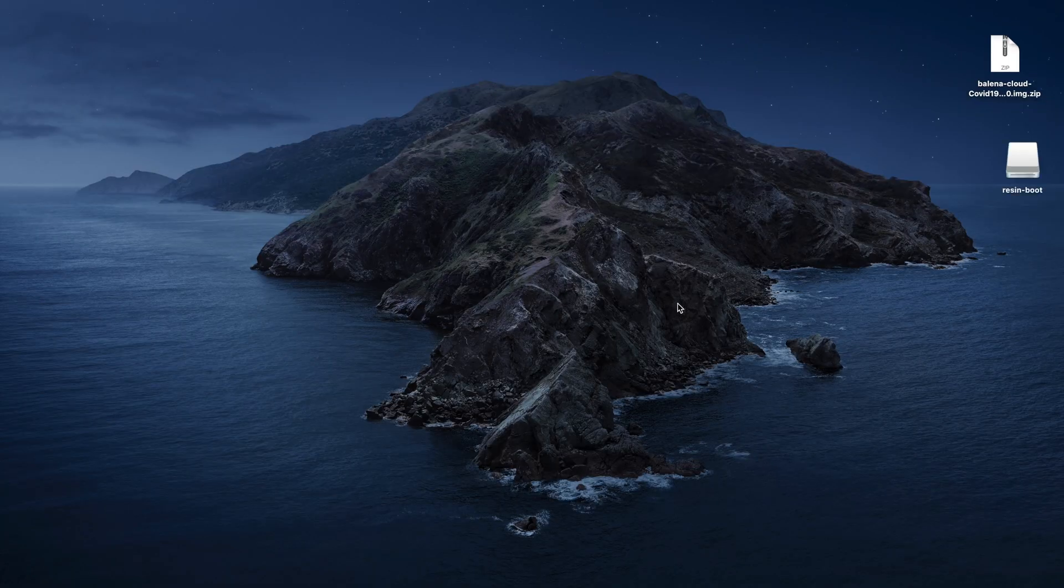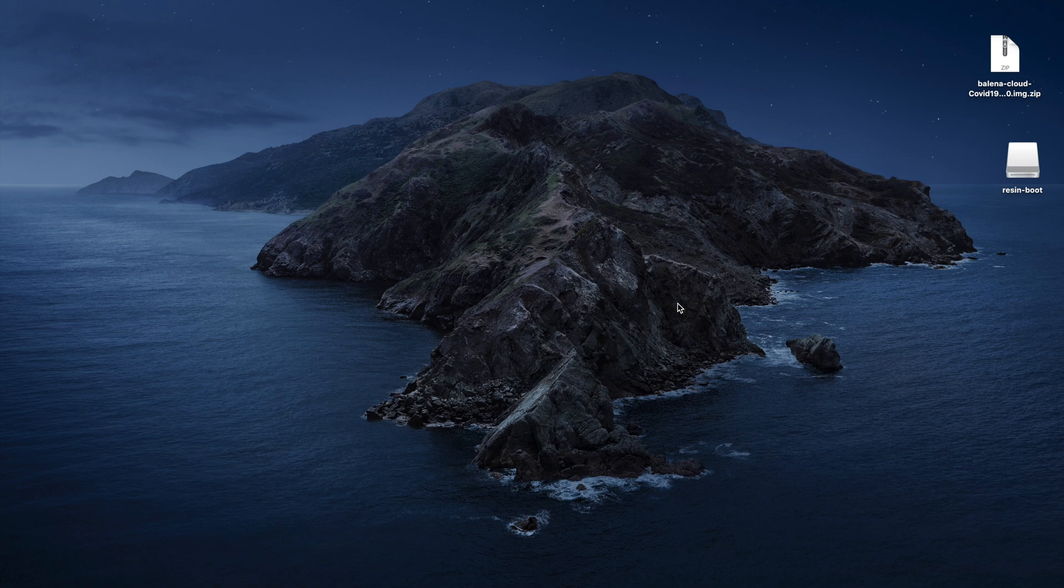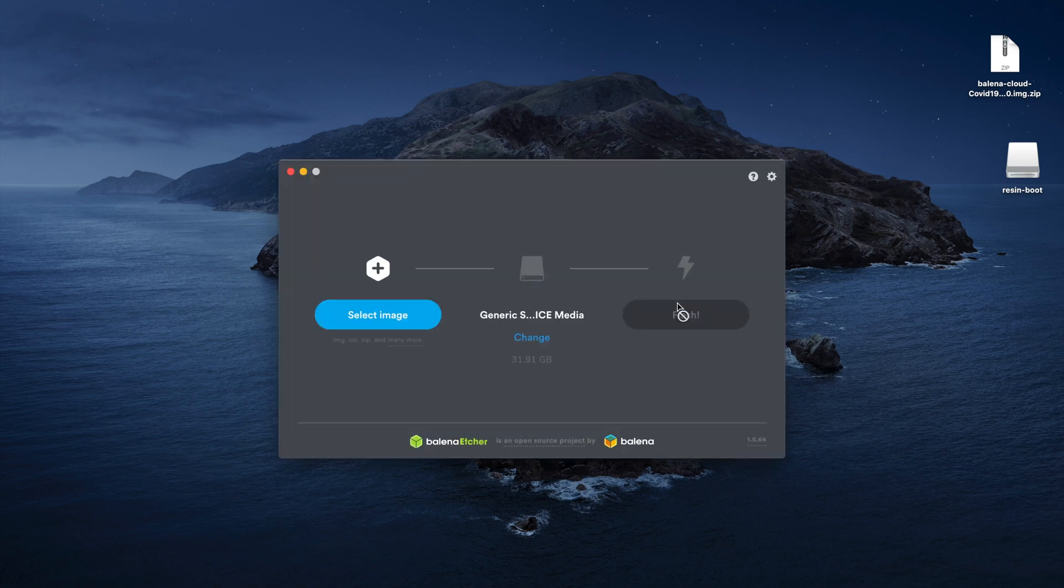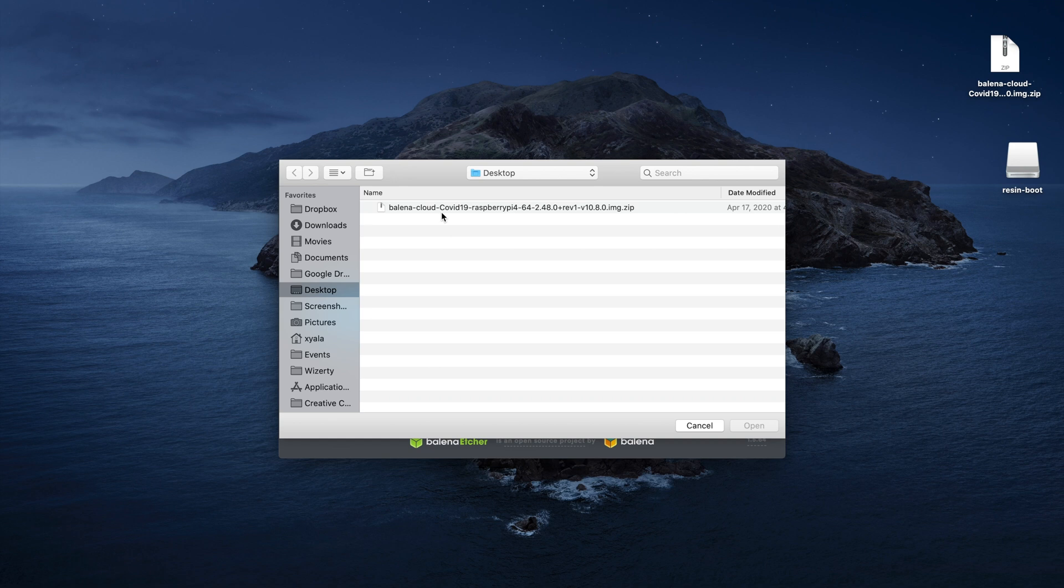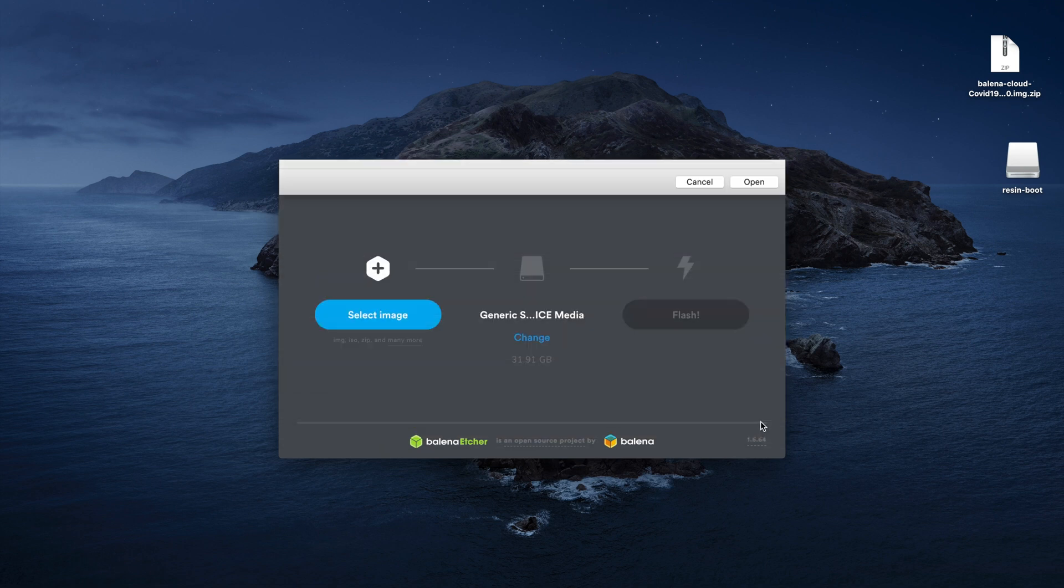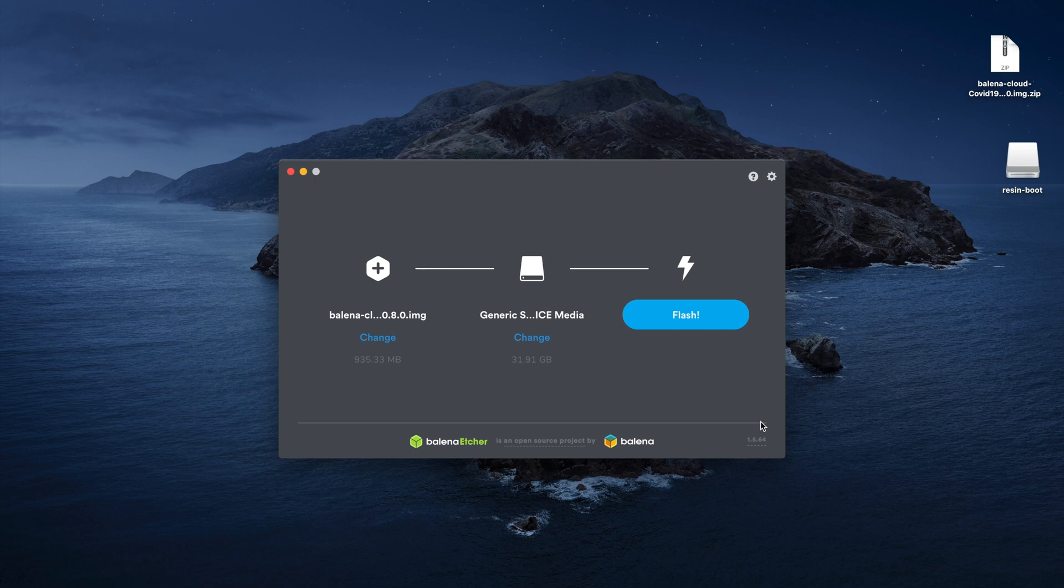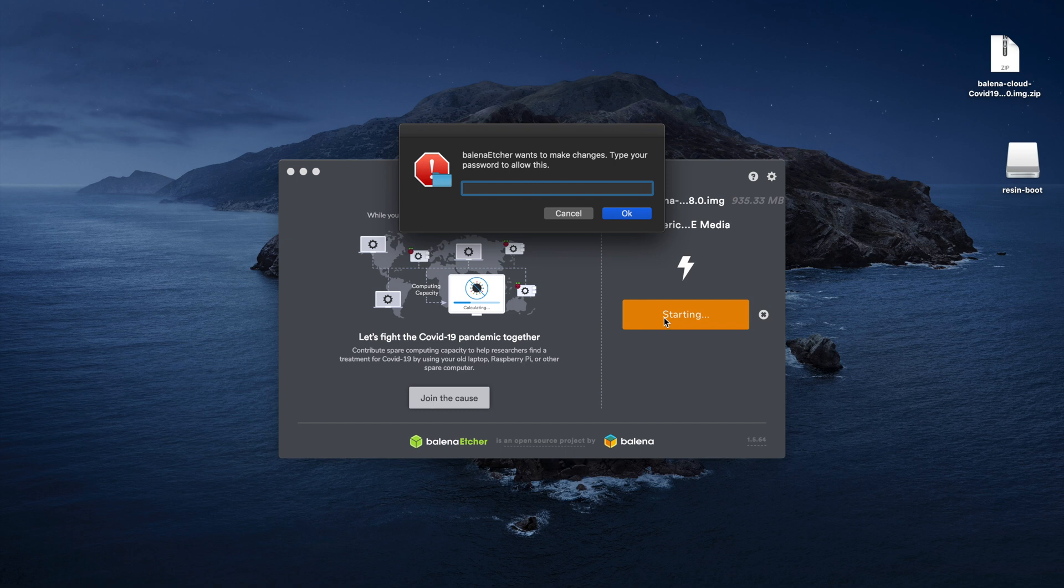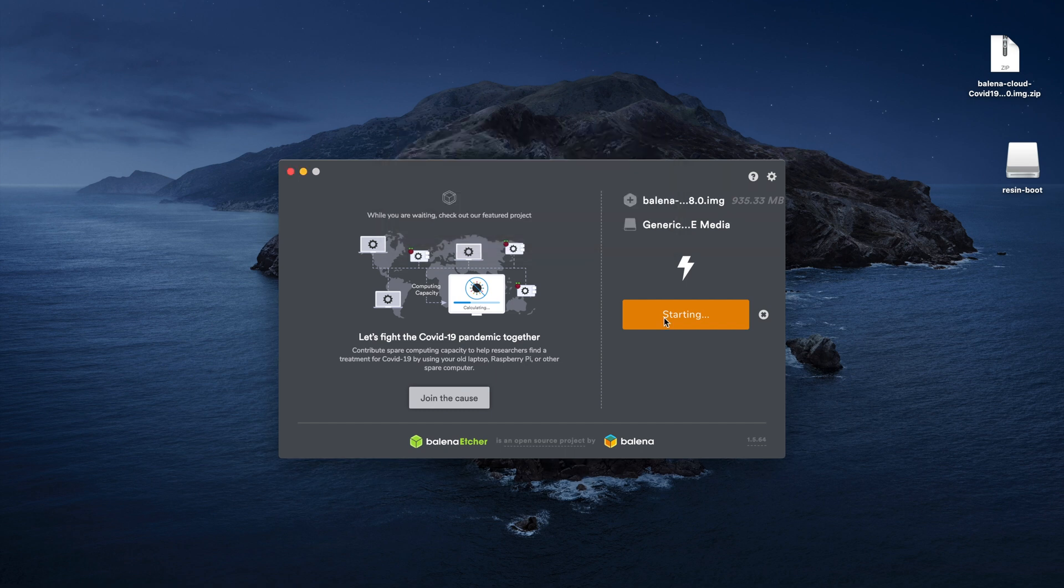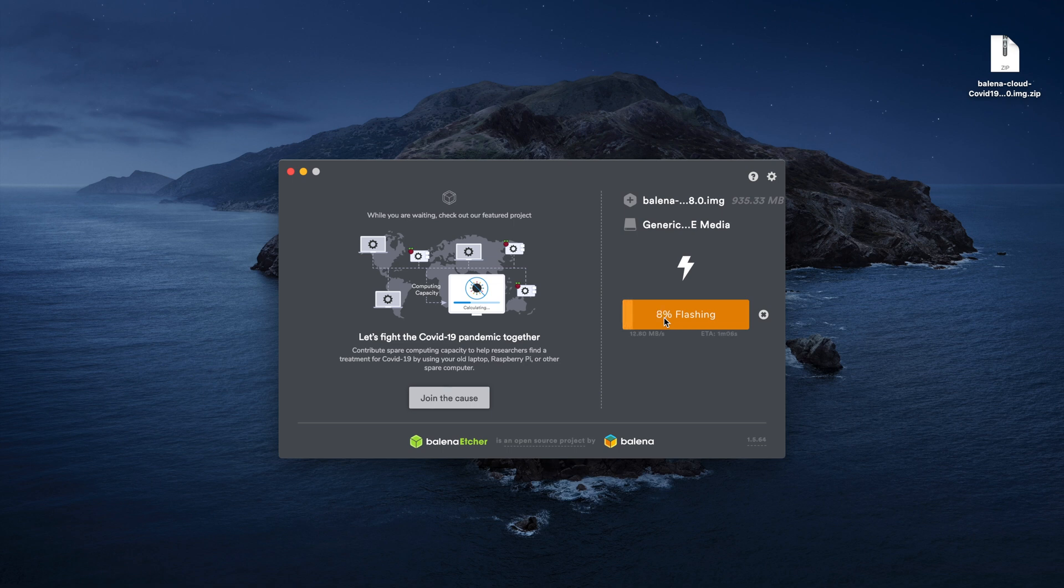Once the SD card appears, you can see it's called Resin boot because I already had some balena things on there. Open Etcher and select the balena image that you just downloaded. Make sure that in the middle we have the right SD card selected, it automatically selects it. On Mac it will ask you for your administrator password. Click burn and it will start flashing the card.